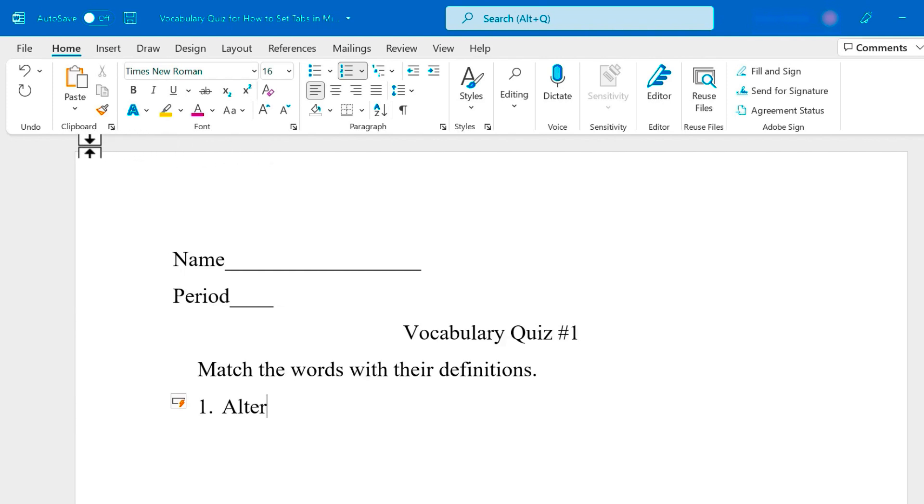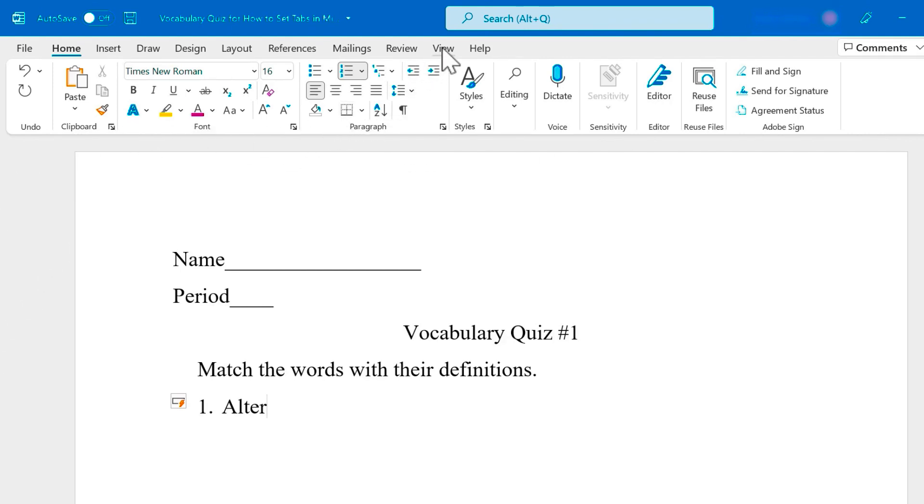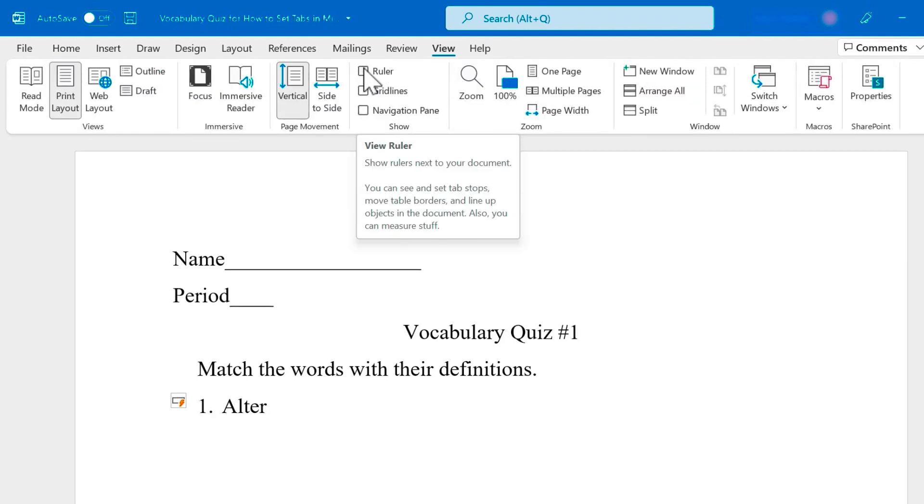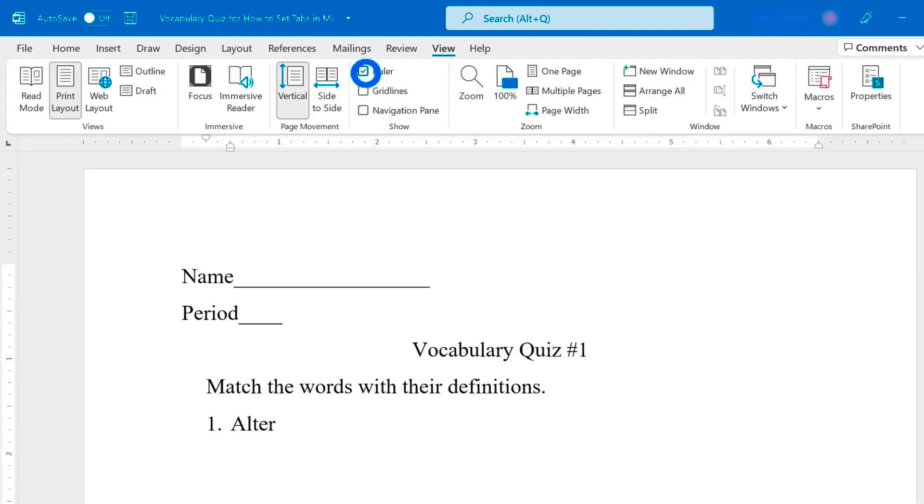You can see here in my document, I don't have the rulers visible. There should be a ruler here and a ruler here at the left. To enable those, I just go to view. And here in the show group, there's ruler and I'll just check the box. Now I get my rulers.